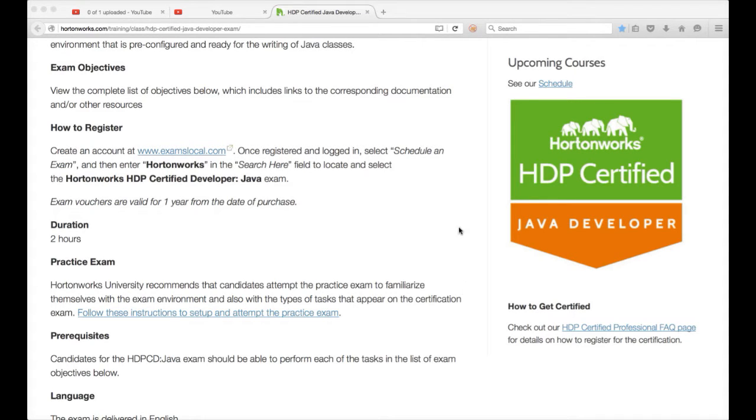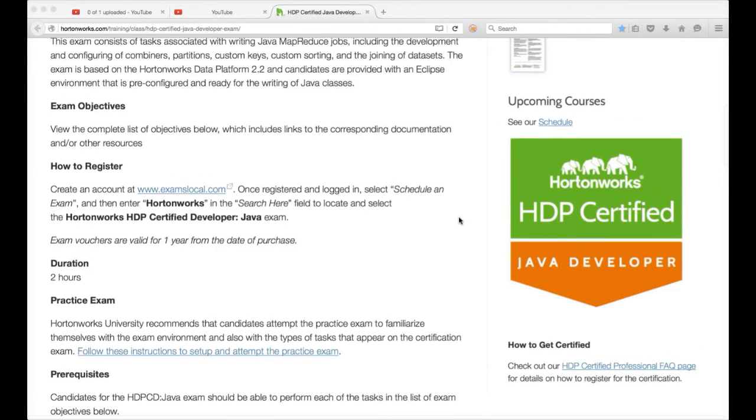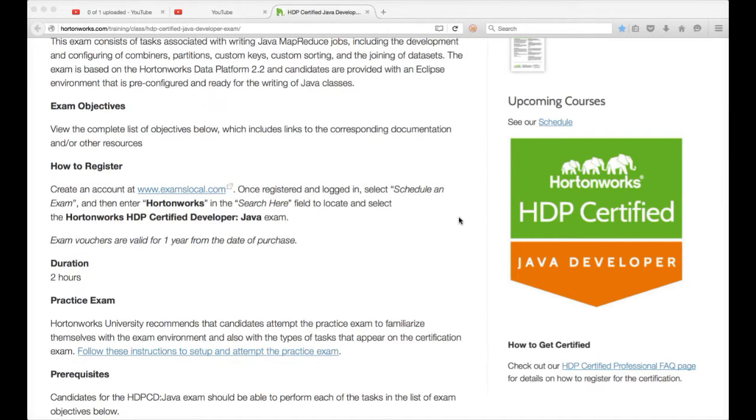Hello friends, this is Durga from ITVersity. At this time we are talking about Hadoop certifications, one of them is the HDP certified Java developer.